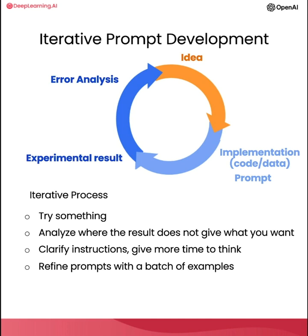sometimes it could be useful to evaluate prompts against a larger set of examples, such as to test different prompts on dozens of fact sheets to see how its average and worst case performance is on multiple fact sheets. But usually, you end up doing that only when an application is more mature and you have to have those metrics to drive that incremental last few steps of prompt improvement.